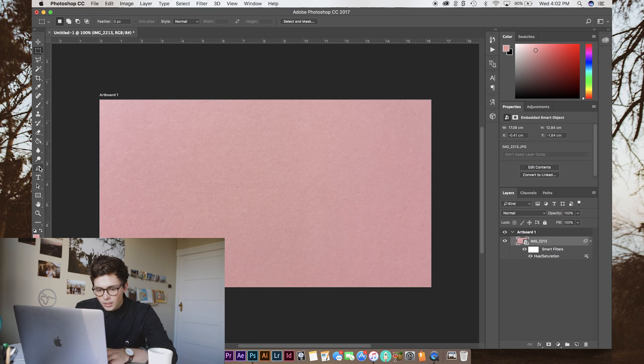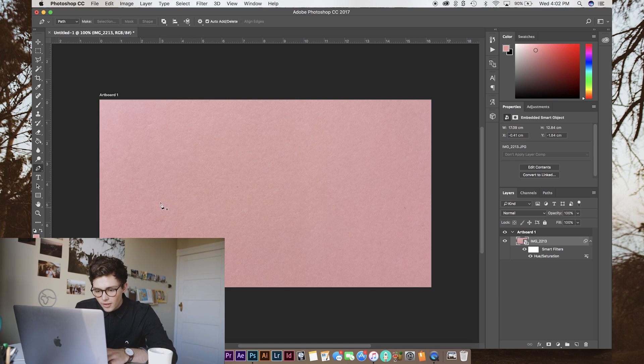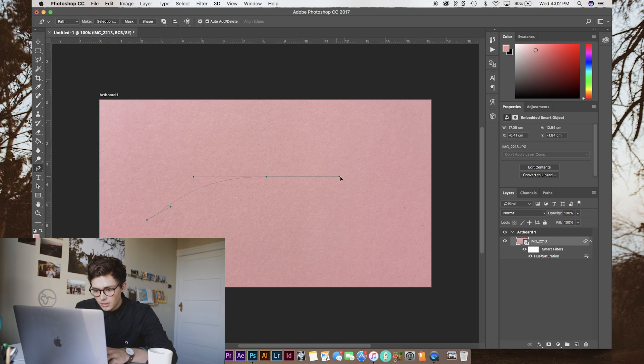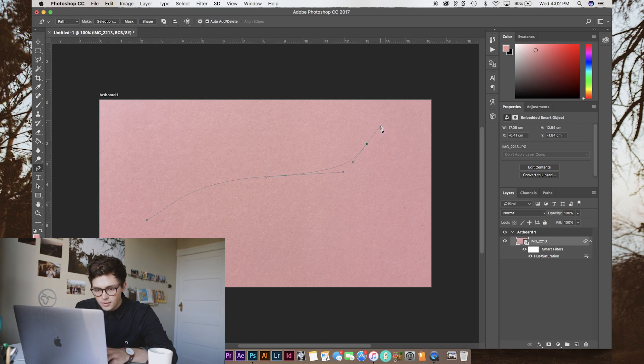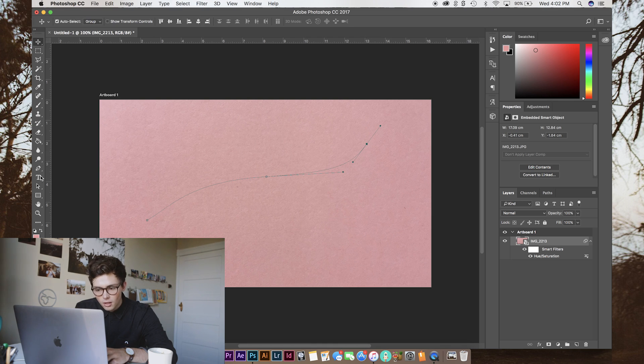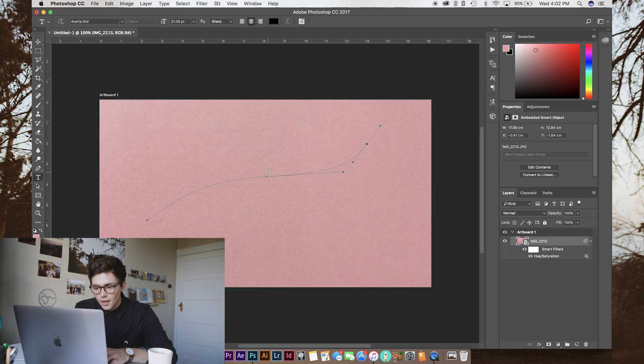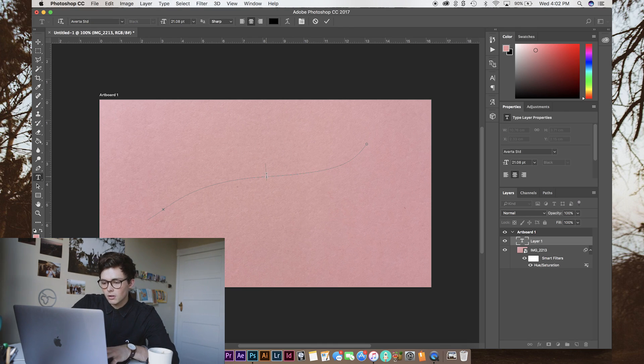And then you want to grab the pen tool that we're going to use to draw the path for our text. So, just sort of stretch. I'm terrible at pen tools. Add out sort of in a curve like that. And we're just going to start our text from the middle.